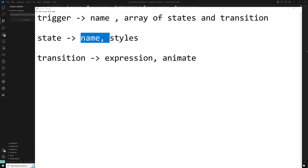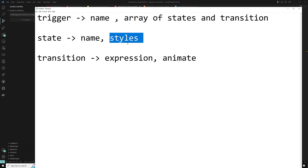So what is this style function? The style function is used to define a set of styles associated with a given state name. You must use camel case for style attributes that contain dashes, such as backgroundColor, or wrap them in quotes if you are using the hyphen format.